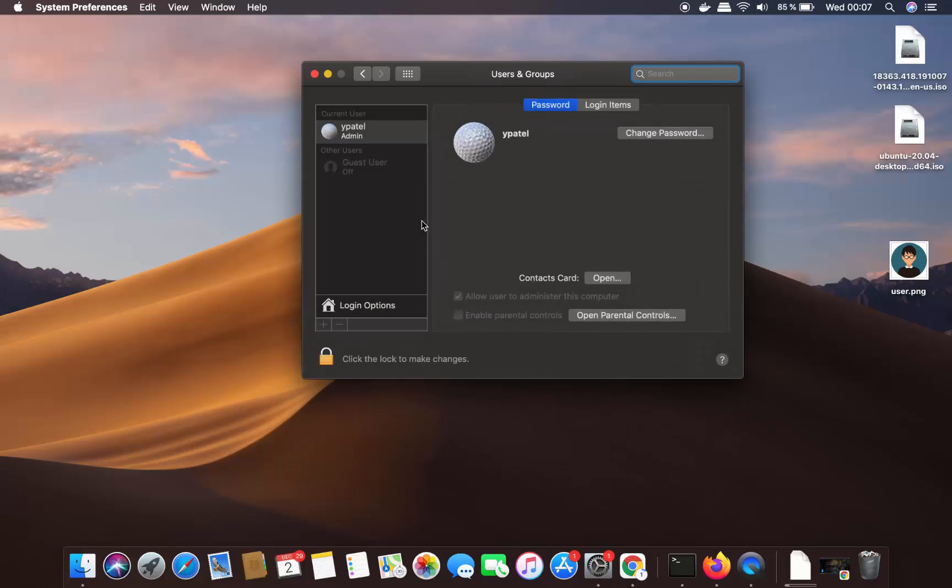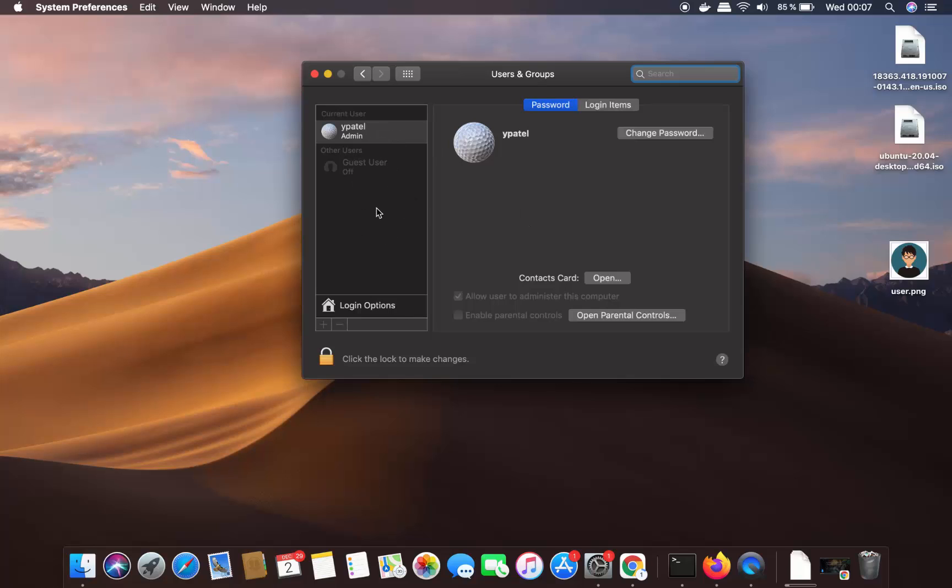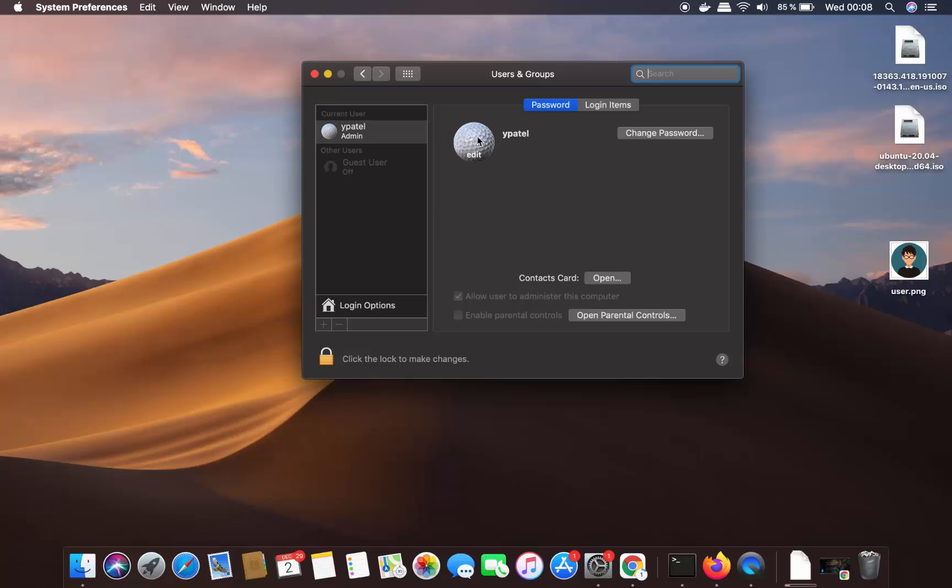Once this Users and Groups window opens, you will be able to see the list of all the users here. So just select the user for which you want to change the picture. I only have the default user which is the admin user. Here I want to change the picture which is by default this kind of golf ball.